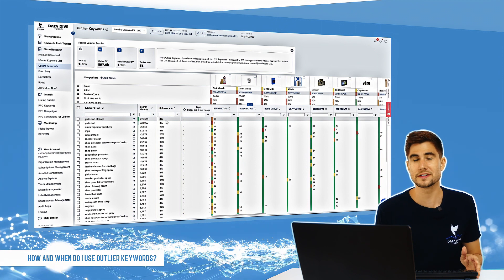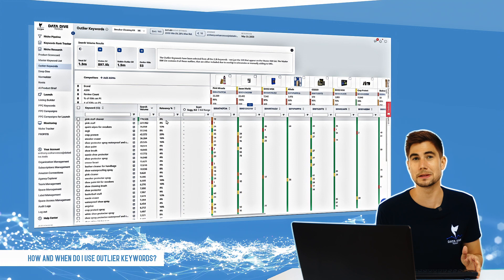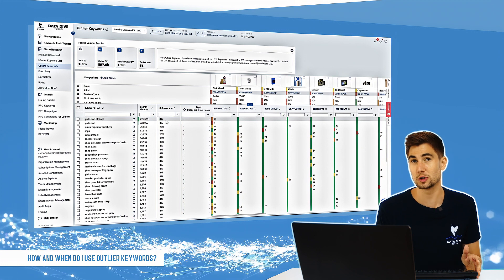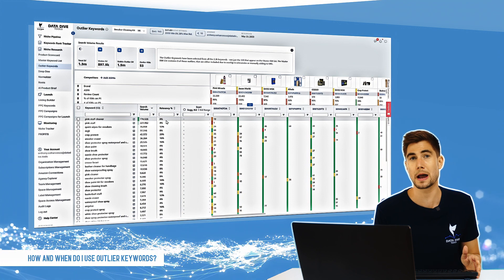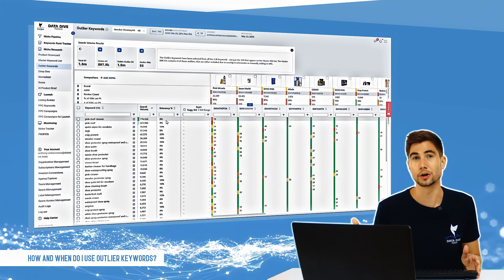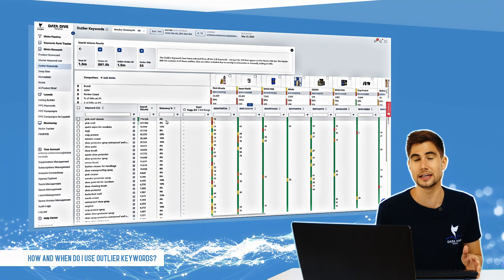So if the relevancy is very low, that simply means that usually only one or two competitors are utilizing or ranking for these keywords.